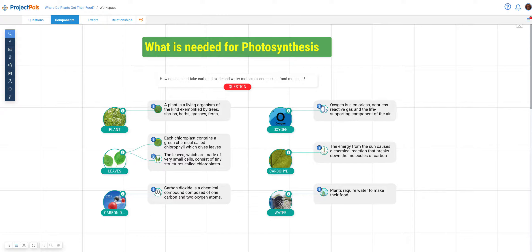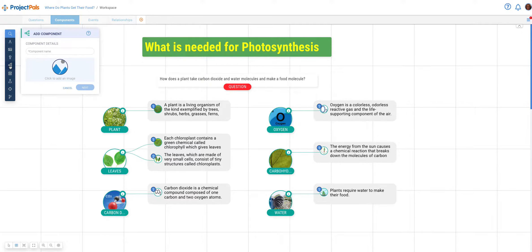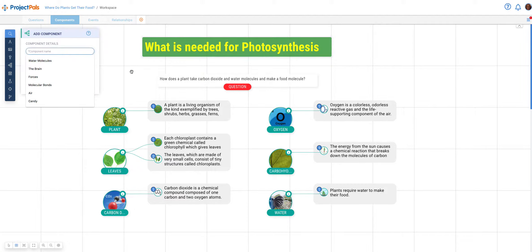The steps for creating a component are as follows. Log in and go to the workspace. Find the operations tool on the left. Select the components tool, the fifth tool from the top, and click on it. This will open the add components window.